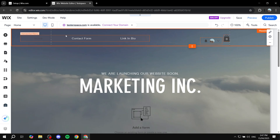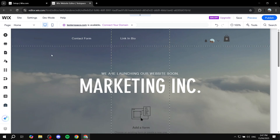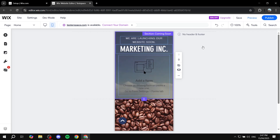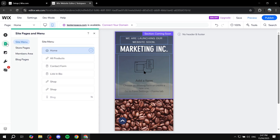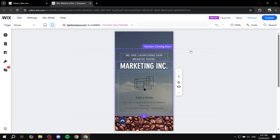Click on Switch to Mobile. Once we switch to mobile, we may notice we don't have a header and footer - make sure you have one. Doing so is very simple: go to Menus and Pages, go to the home page, click the three dots, click on Mobile Settings, click on Standard to make sure you have headers and footers, and exit out of here.